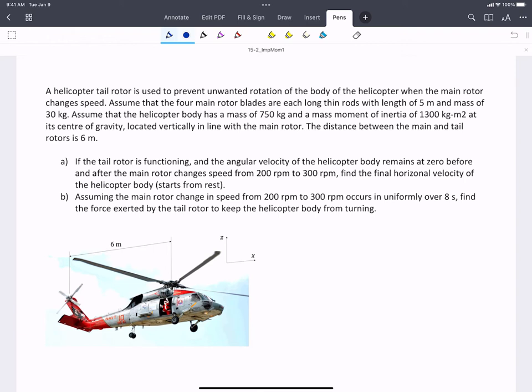In this problem, we're looking at a helicopter. We're told that the tail rotor, shown here, is there to prevent unwanted rotation of the body of the helicopter when the main rotor, shown here, changes speed.